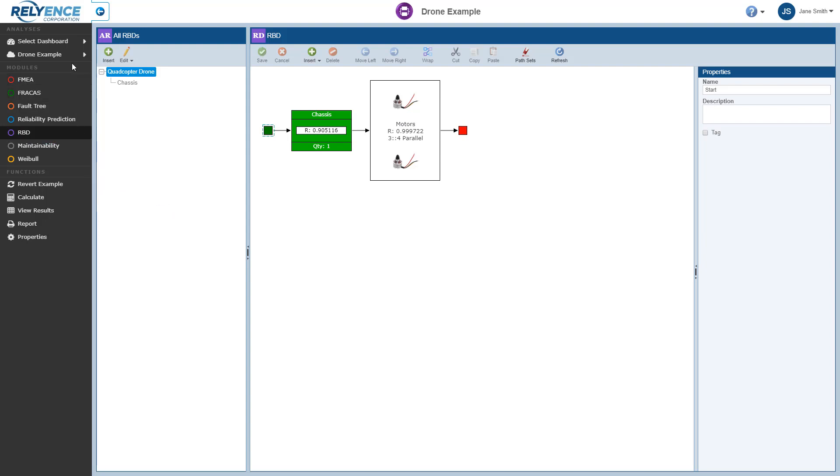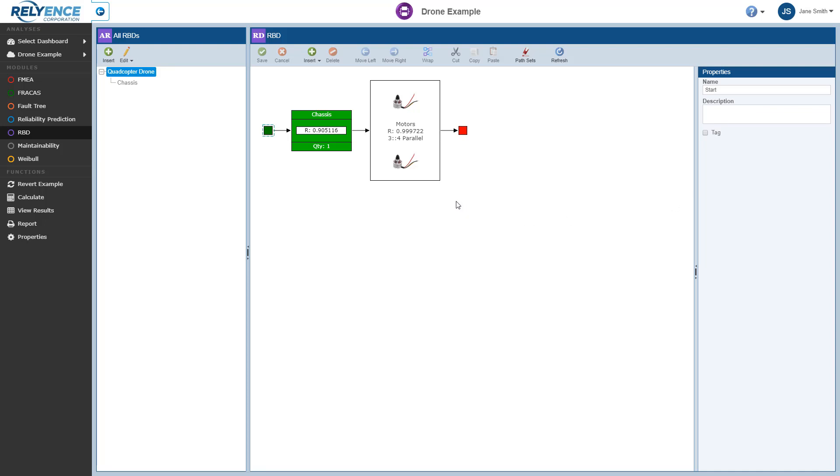Now we have the sidebar on the left, the All RBDs section to the right of the sidebar, and the RBD pane on the right side of the screen, which also includes the properties details. So our Quadcopter drone example RBD is shown in the large window in the center. We can click to select the various blocks in this diagram and see the data associated with each block in the properties pane on the right.